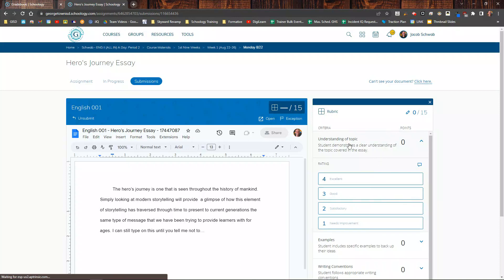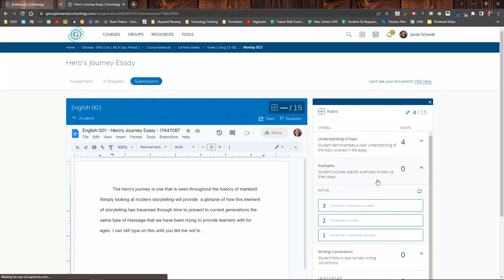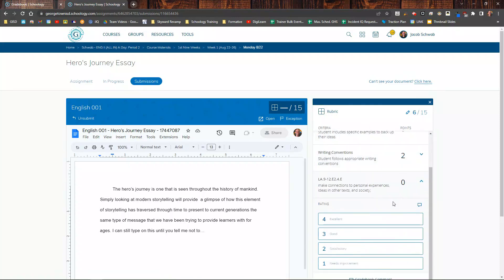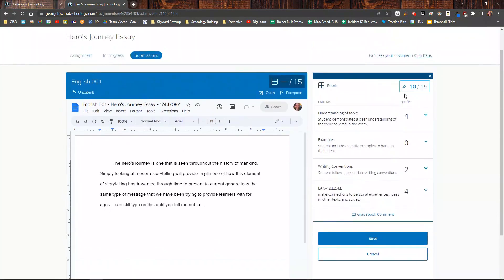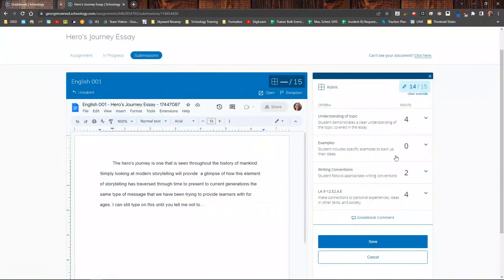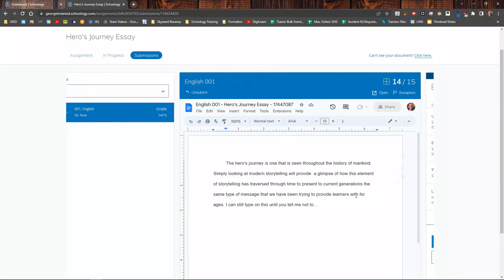I can go ahead and grade it based on the rubric. It will automatically update the points here. I can also just click the points and give the student whatever I feel they earned. And then I would just click Save. That's how I would grade that assignment.